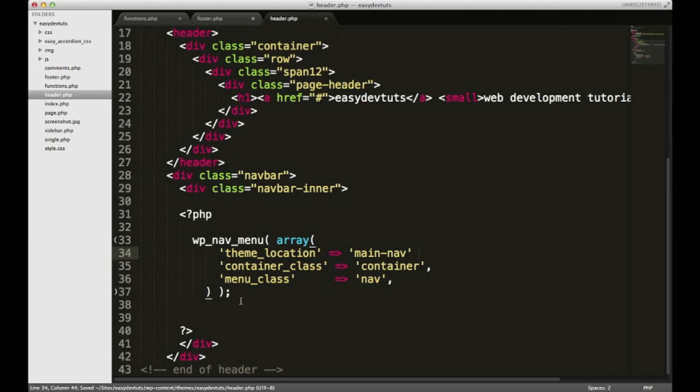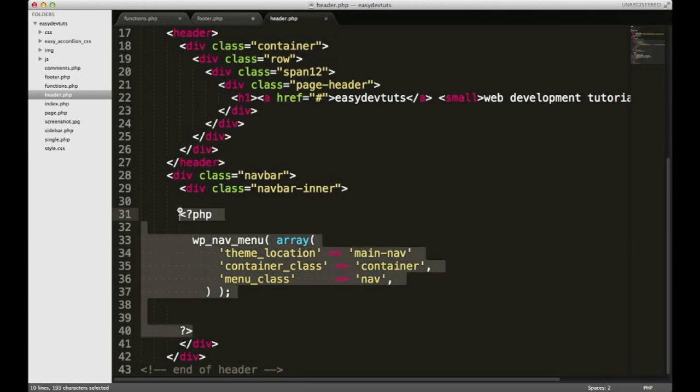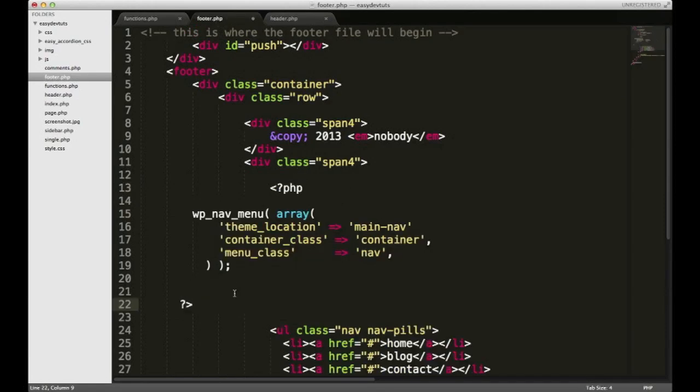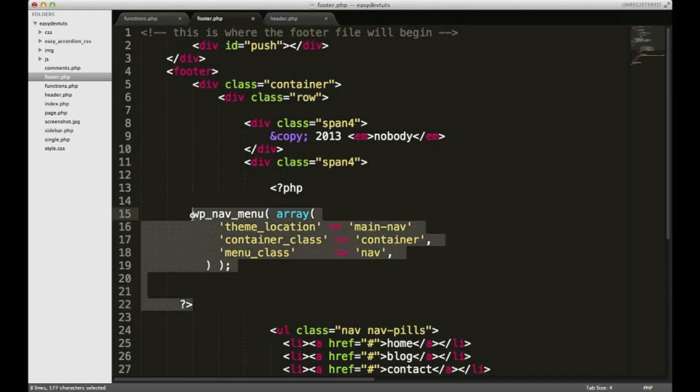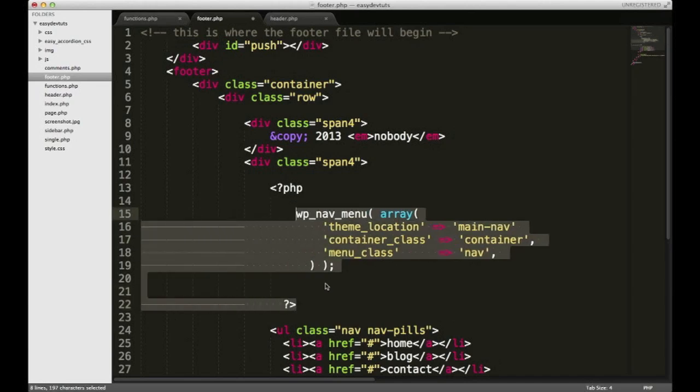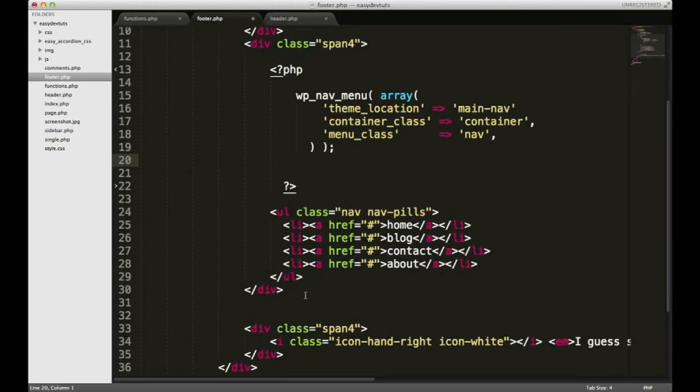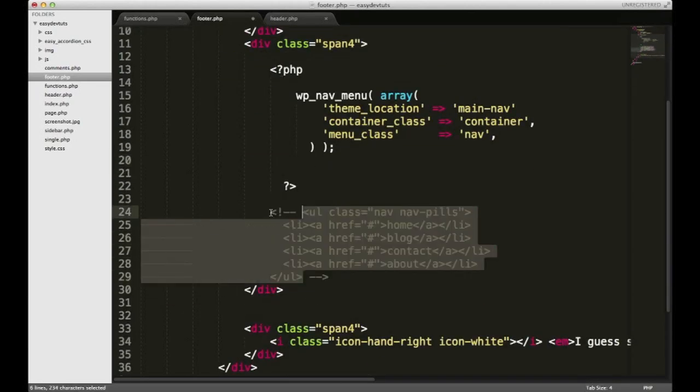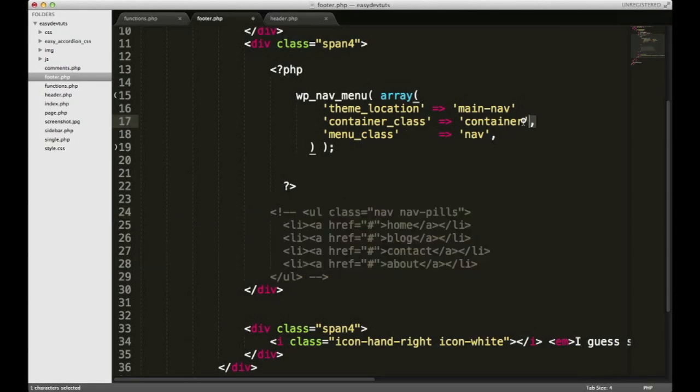I'm gonna go ahead and copy and paste this whole block. I'm gonna go back to my footer and I'll paste it right here, and then I'll just comment this stuff out in case something is wrong. Let's see, for my container class, actually I don't want one because I have a span, or I could just change it up there if I wanted to.